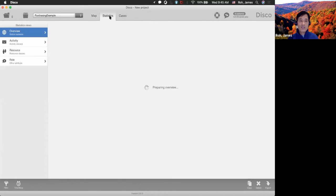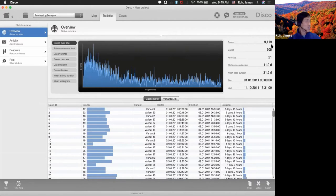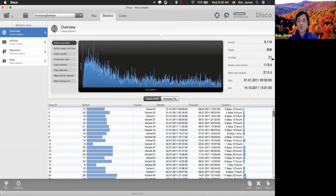Now I was covering statistics. If you look at the overview on your right, you see events — 9,119 events existed in this process. In total, you have 608 cases, which consisted of 9,119 events, so about 12 to 15 events per case. There were 21 activities in total. The median case duration was 11.9 days, and the mean case duration was 21.5 days. The start date was January 1, 2011 and the end date was October 14, 2011.